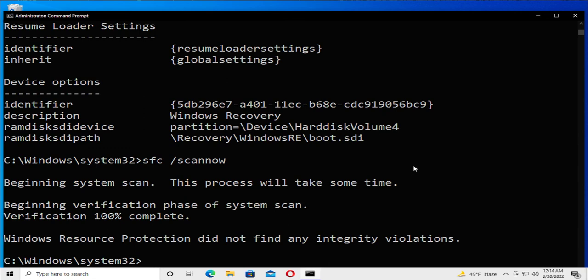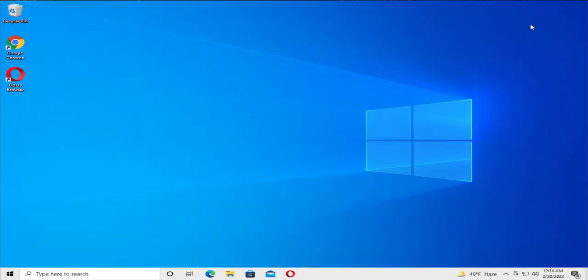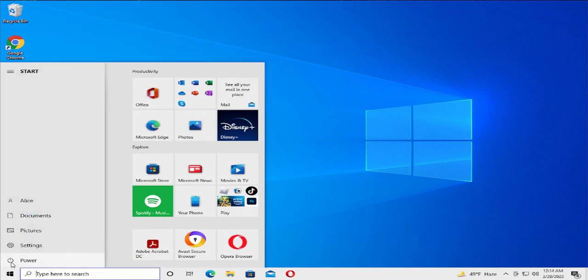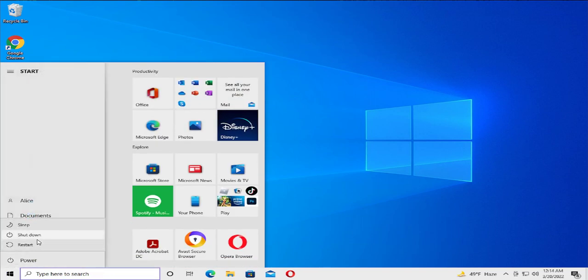When the process is complete, close the window. To apply the changes, restart your computer. Go to the start menu, select the power button and click on restart.